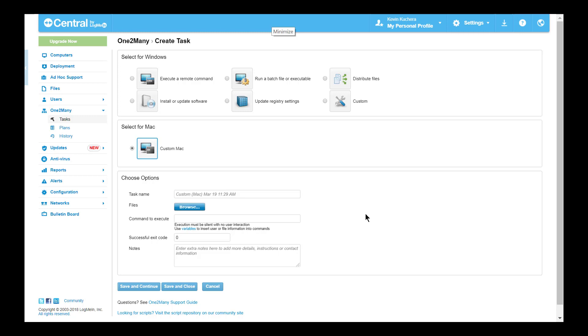And these are all the task types available within one-to-many. As with all facets of Central, I highly recommend testing these capabilities in a small environment before an en masse application. Remember, all of these tasks must run silently, so in addition to testing through LogMeIn, you'll want to test scripts or commands locally with administrative credentials to ensure desired results.